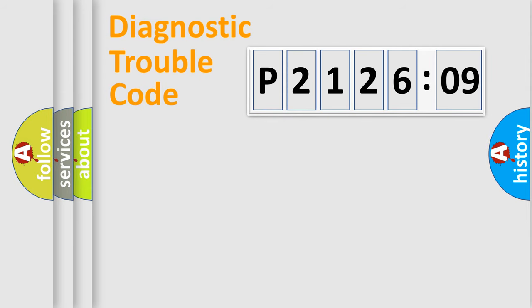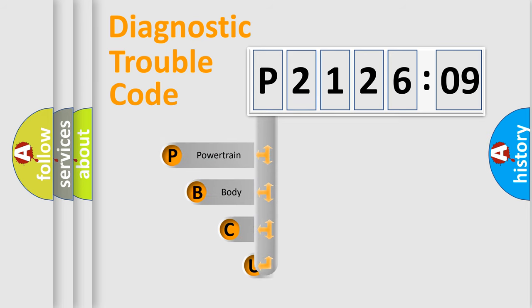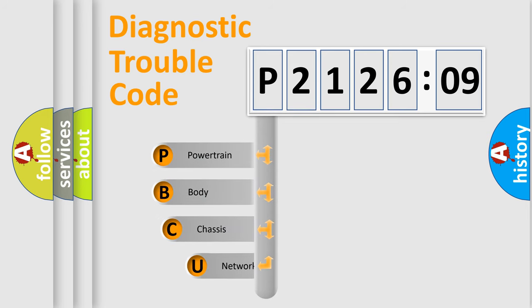Today we will find answers to these questions together. Let's do this. First, let's look at the history of diagnostic fault code composition according to the OBD2 protocol, which is unified for all automakers since 2000.